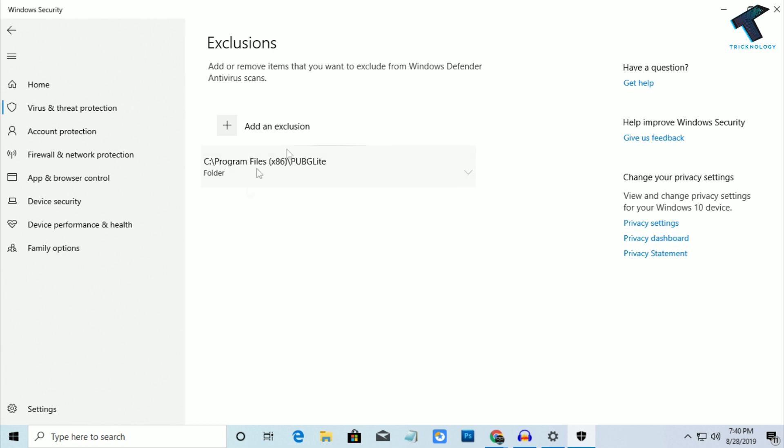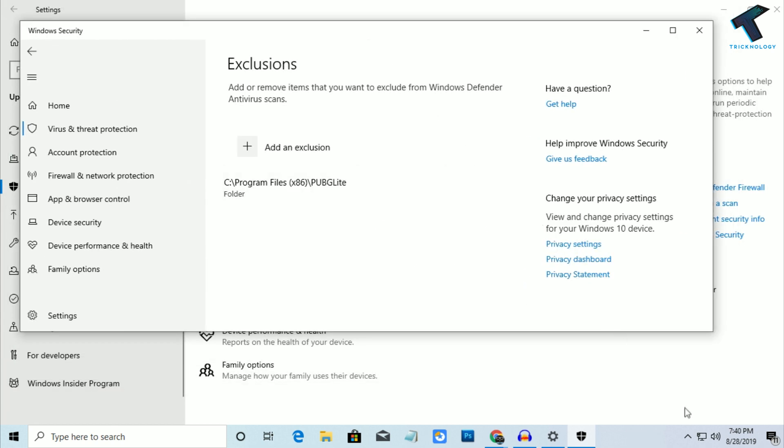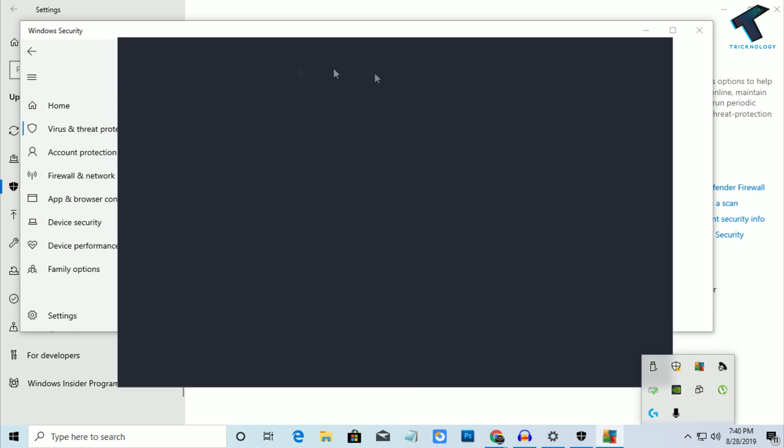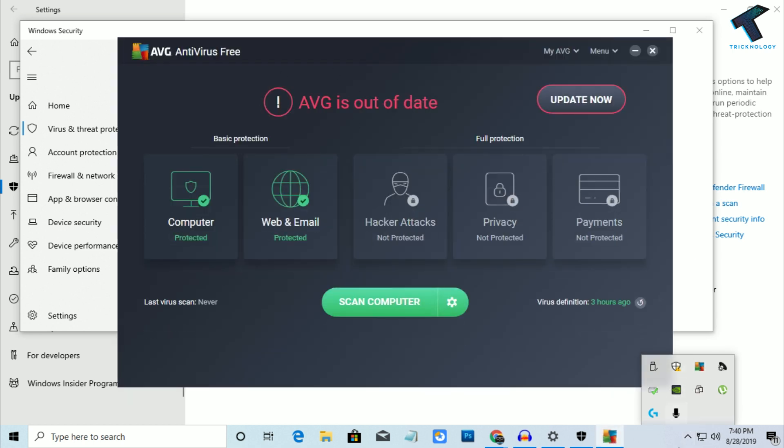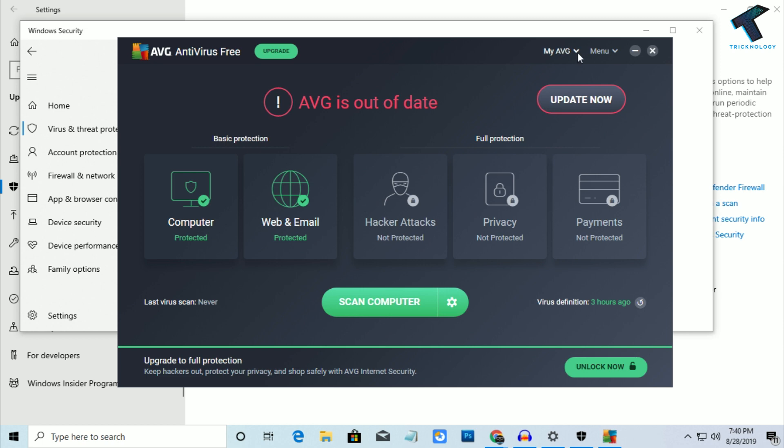If you are using third-party antiviruses like me—I'm using AVG right now—you have to go to your antivirus settings. Go to the menu, then settings.